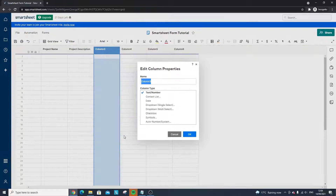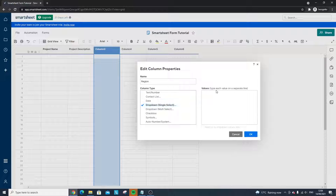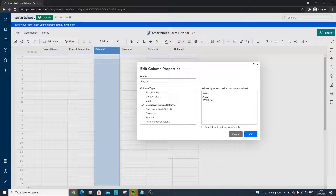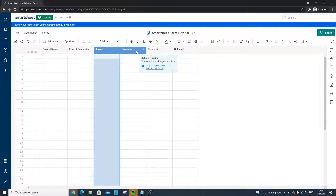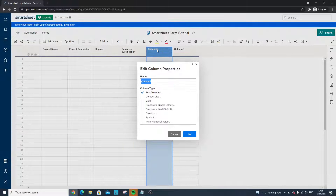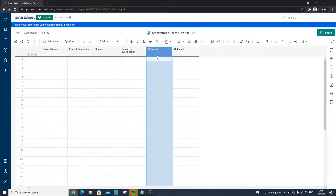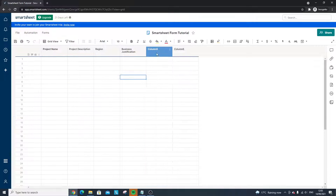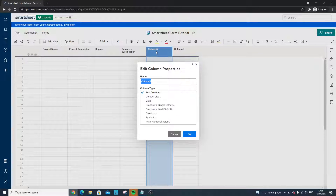The third column I'm going to call 'Region' and I want this to be a drop-down so you can only select one. We're going to have three different regions: EMEA, APAC, and Americas — all caps — and I'm going to restrict it to drop-down values only. My fourth column is going to be 'Business Justification,' which makes sense in our use case. A quick tip: you can right-click and go to Edit Column Properties, or you can double left-click and it will bring that up automatically.